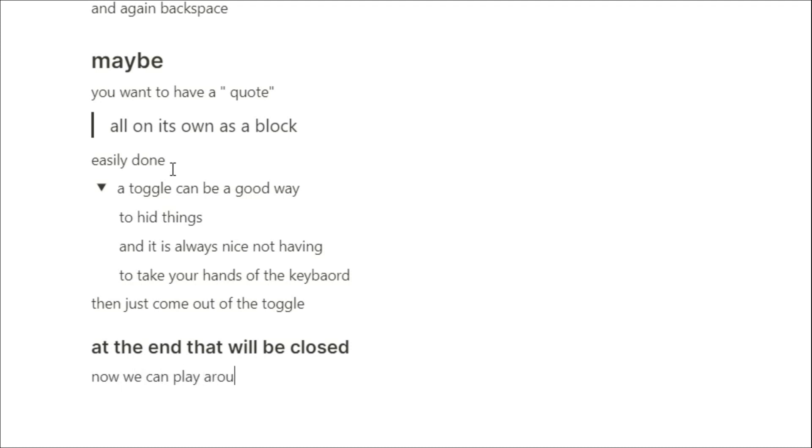Now I'm going to play around with the text a little bit, so when you push two stars, type some words out and push two stars at the end, it makes it bold, or you can make it italic with one star either side.